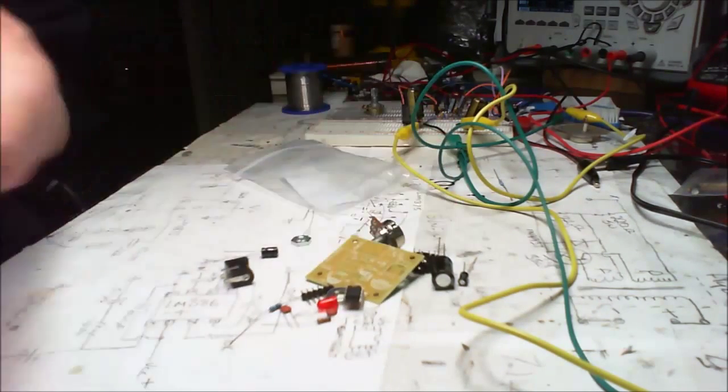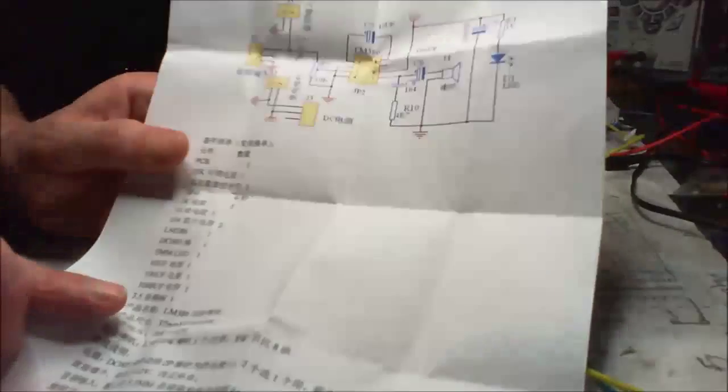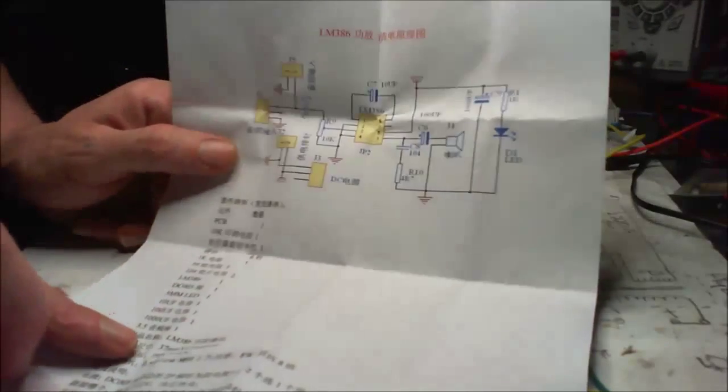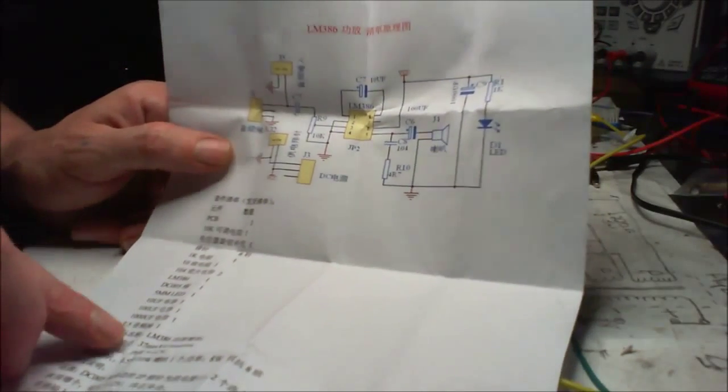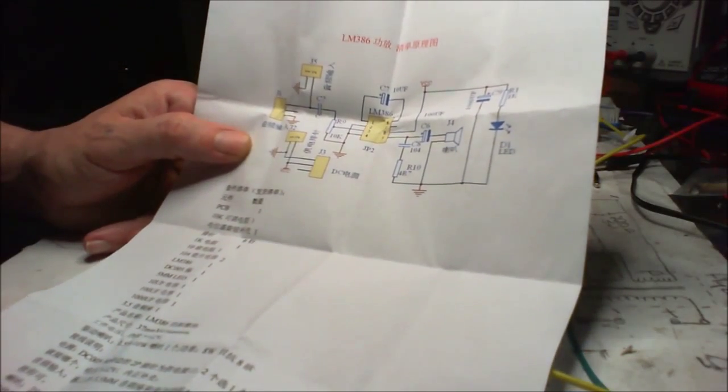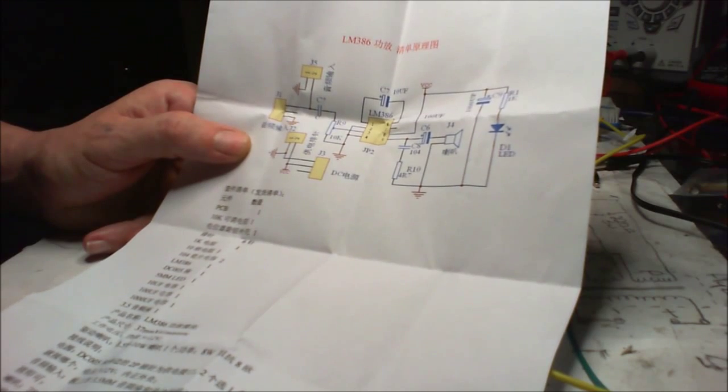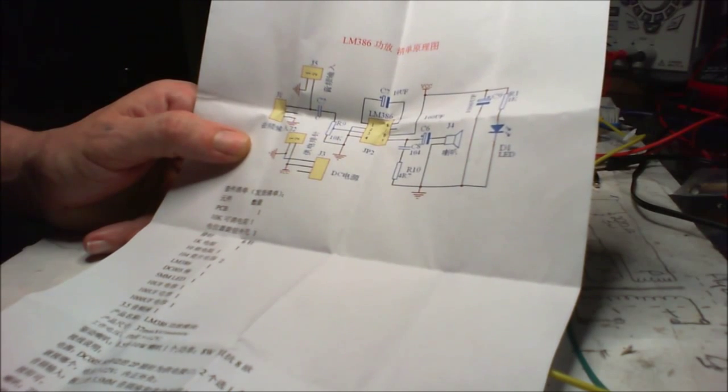You do get some instruction, a nice little schematic there. It's quite easy to see what goes where.